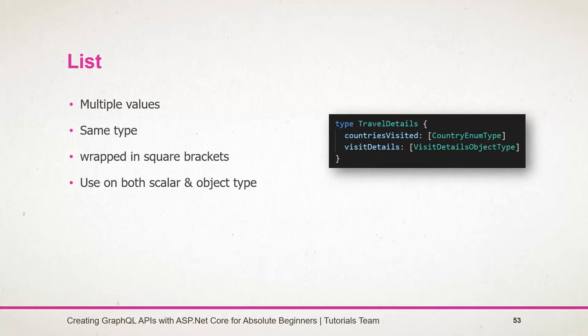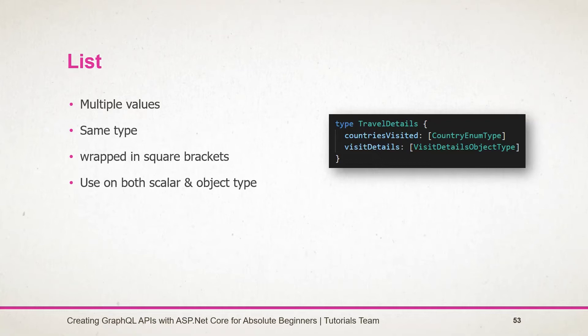Here is a simple example of this. I have created an object type that represents the travel details of a person. First field is the countries visited. It contains the list of enum type. And next field is the visit details. It contains the list of object type. List type can either hold the list of values or null if it's nullable.